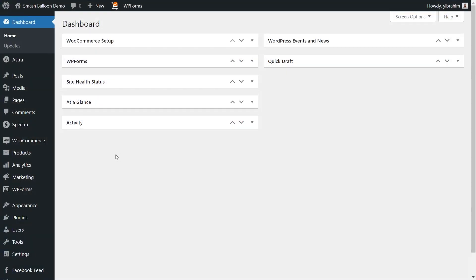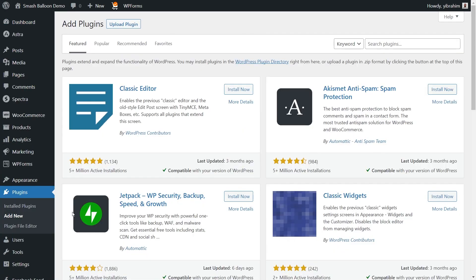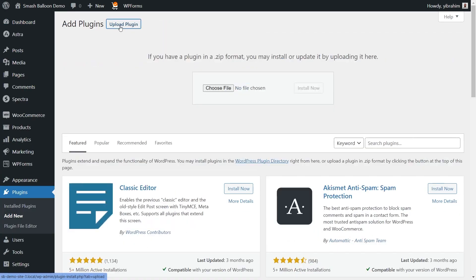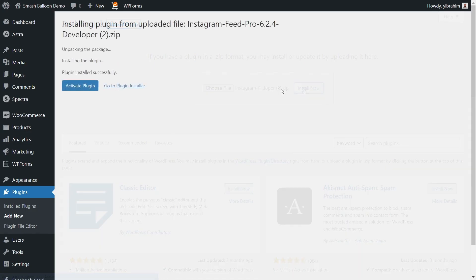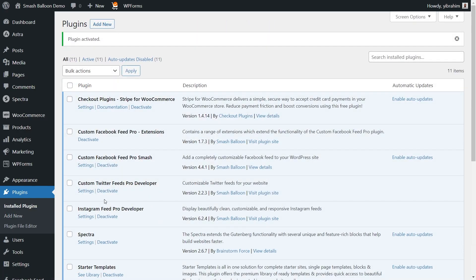Inside your dashboard, hover over plugins on the left-hand side and click on add new. Then go and click on upload plugin at the top and upload the zip file for Instagram Feed Pro and click install now. Once installed, go and click on activate plugin. Instagram Feed Pro has now been installed and activated.